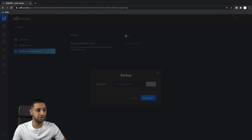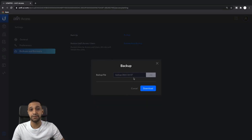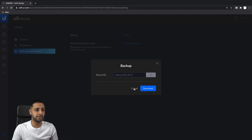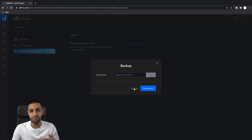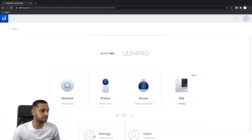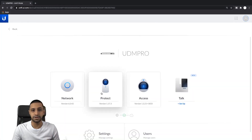Last but not least, we go to Access, go to Settings, Backup and Recovery, and we can press Backup. When you click Backup it asks where you want to save your backup file. So we've now downloaded all three backup files.